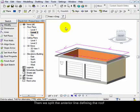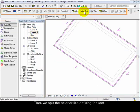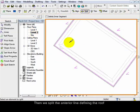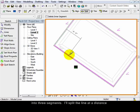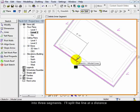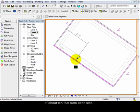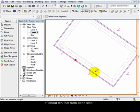Then we split the anterior line defining the roof into three segments. I'll split the line at a distance of about 10 feet from each side.